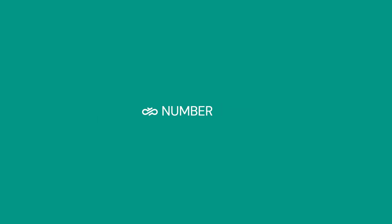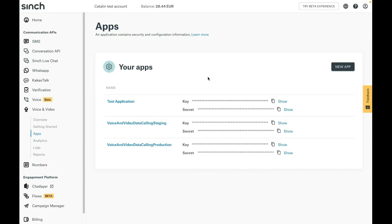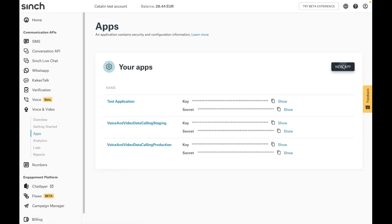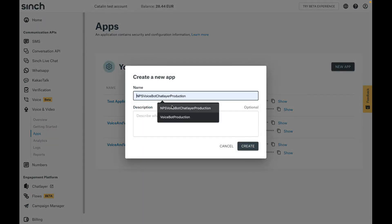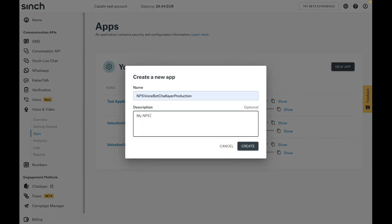I already have a Cinch dashboard account, so all I need to do is create a voice app and go get a number. Before we buy a phone number, we must first create a new voice app. We'll be using the voice app's key and secret later in the guide when we set up the voice bot. We'll start in the voice and video apps portion of the dashboard and click on new app. I will give this app a new name and a description and click on create.